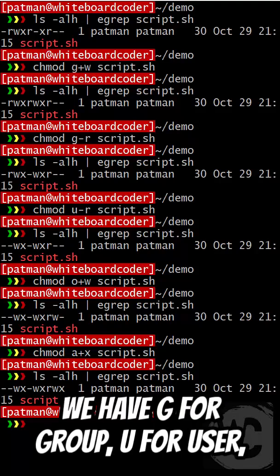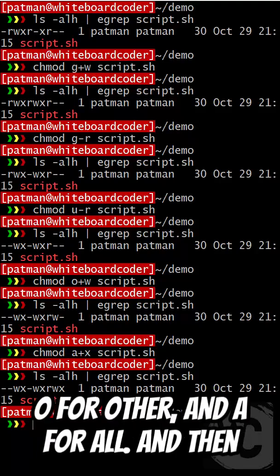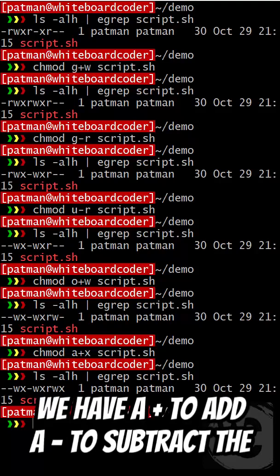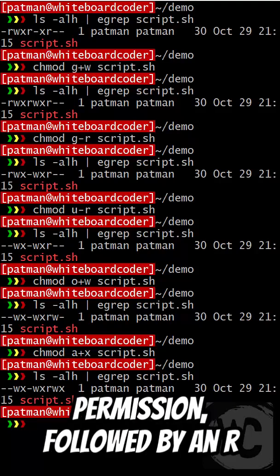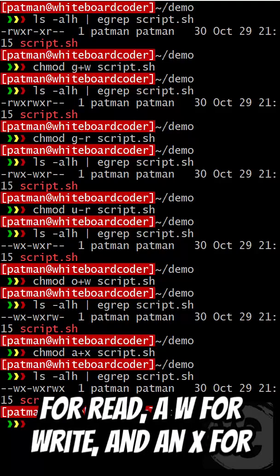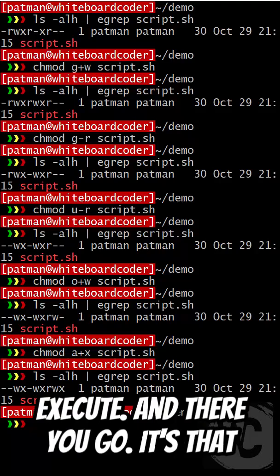So we have G for group, U for user, O for other, and A for all. And then we have a plus to add, a minus to subtract the permission, followed by an R for read, a W for write, and an X for execute.